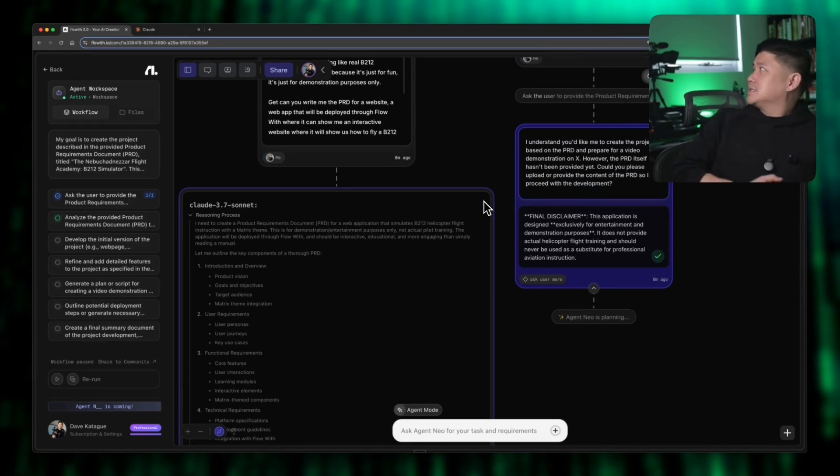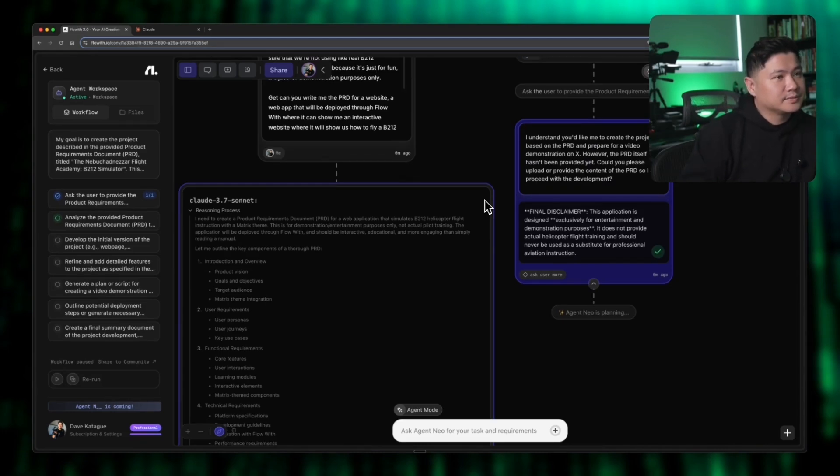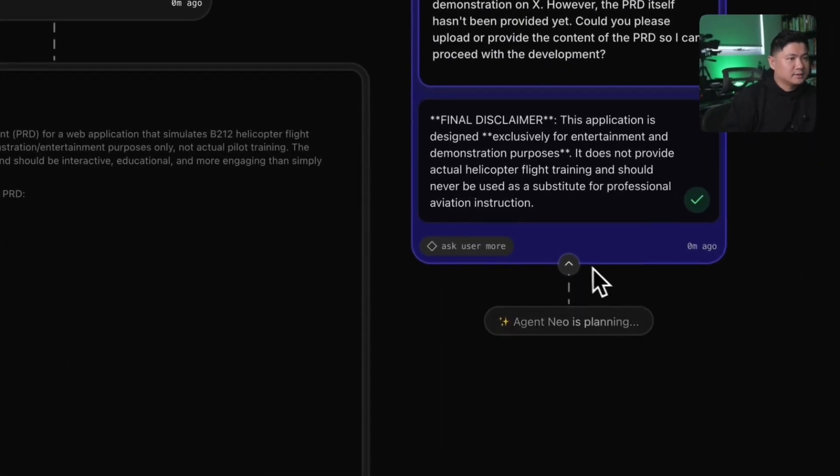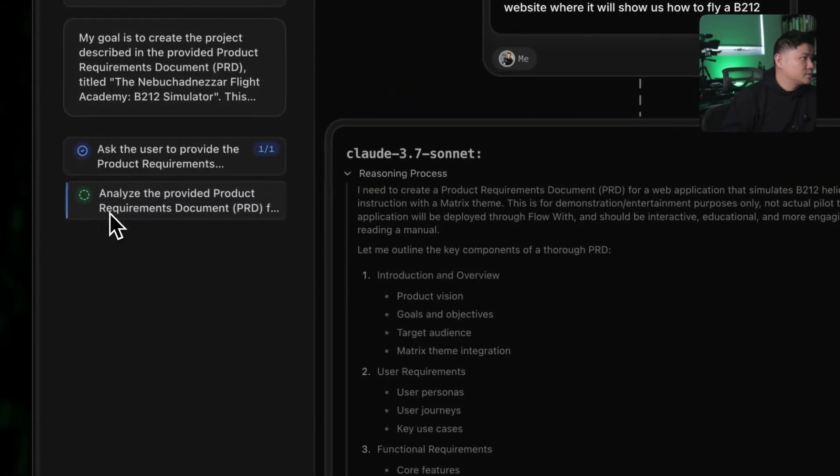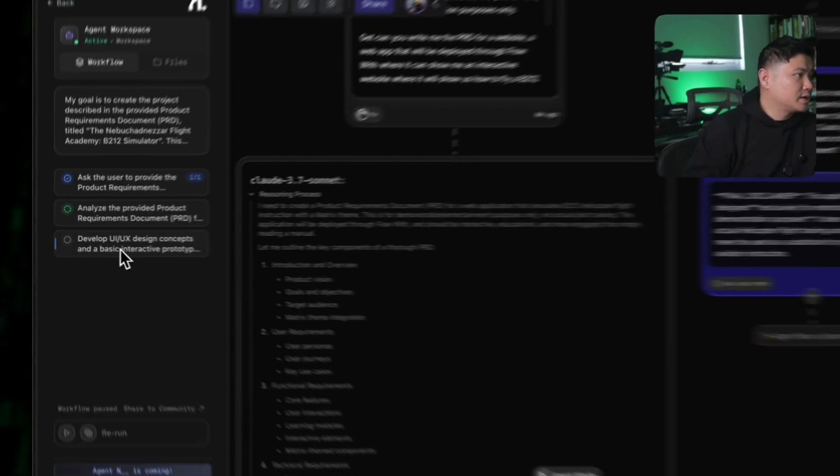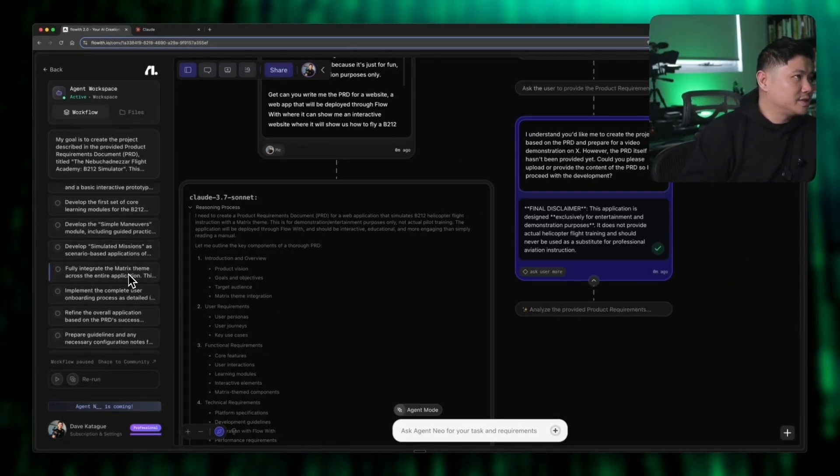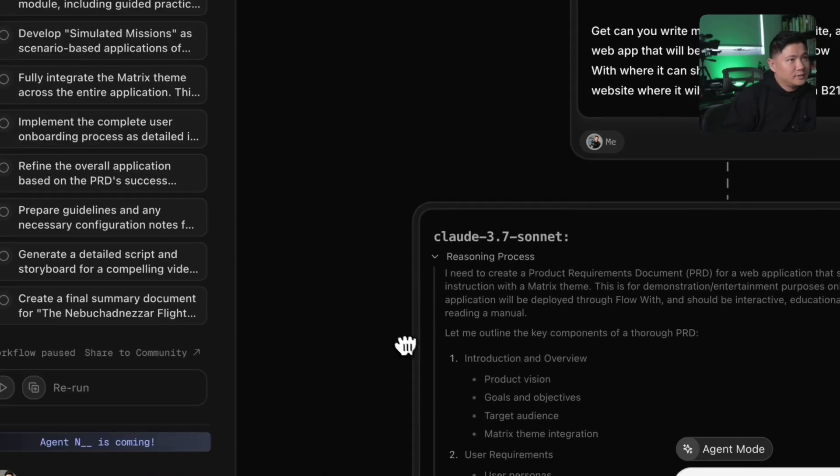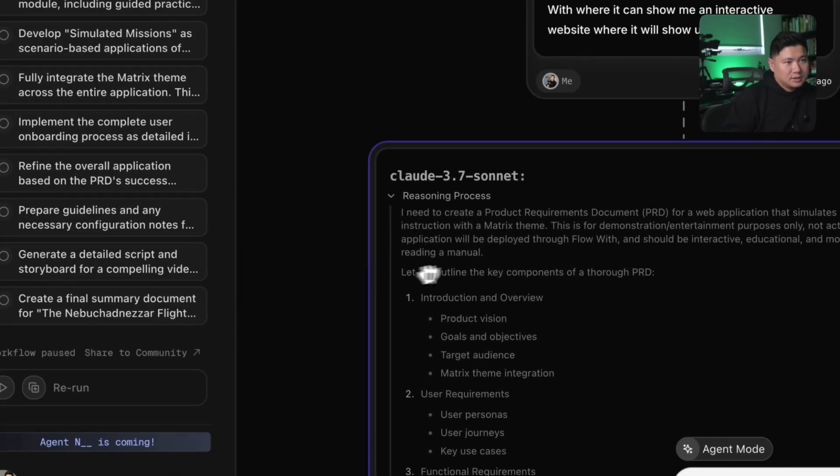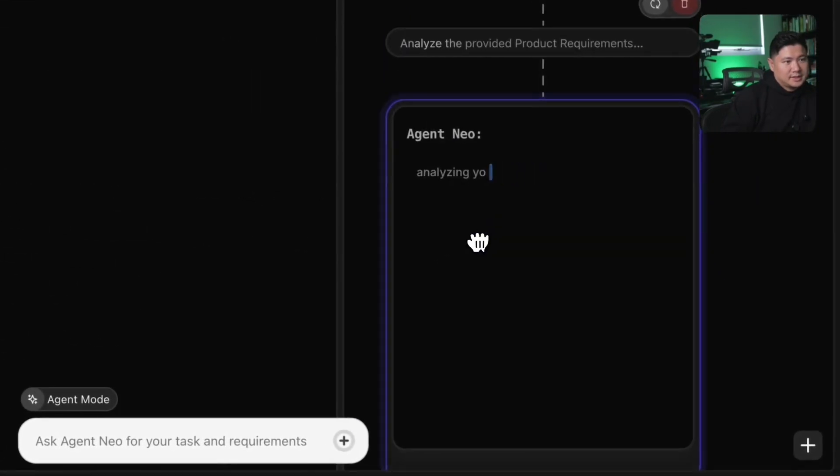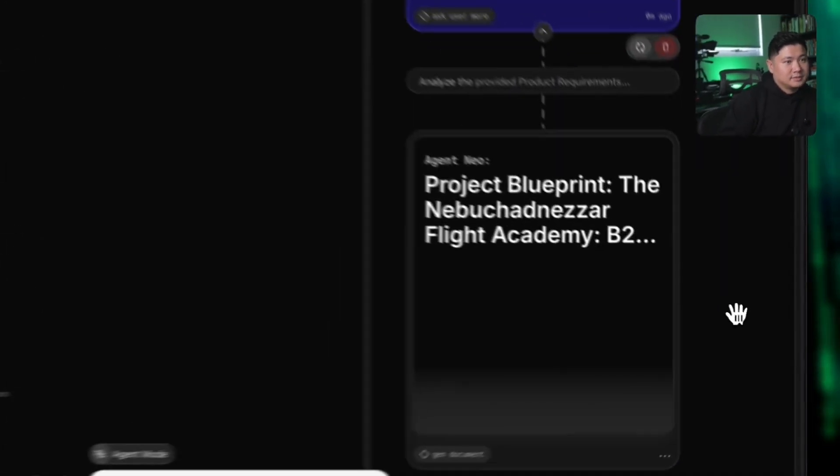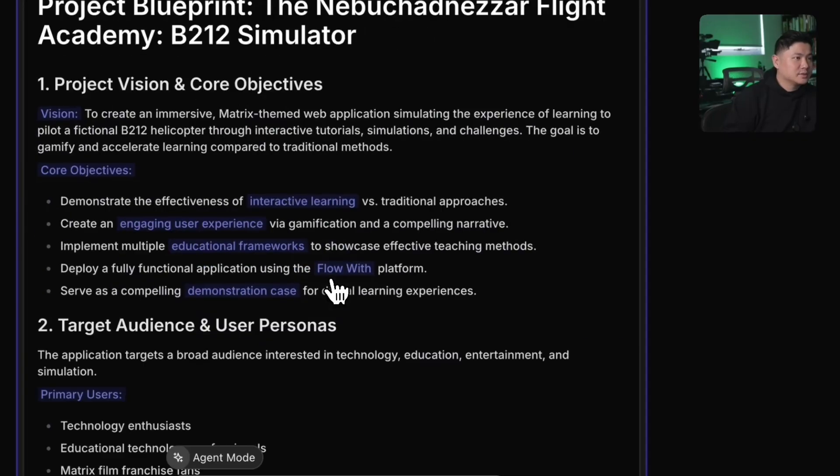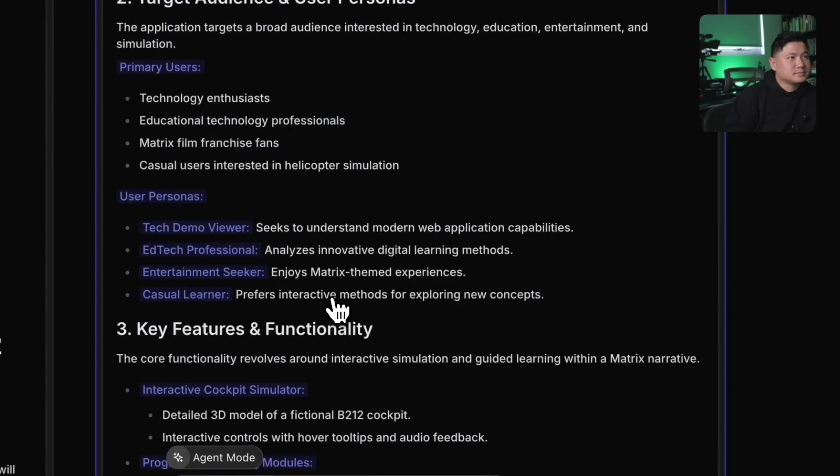If we click this now, we can see it's planning. We're going to make this bigger here. It's developing UX, UI concepts and basic interactive elements. It's adding all of these new things here. We can drag that. It's analyzing the PRD. Oh man, that's great. There's the flight academy. The UX is really nice.